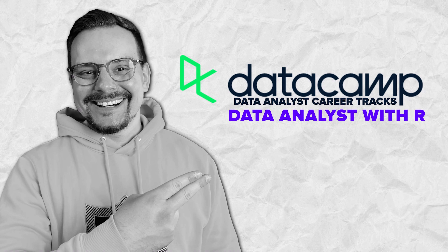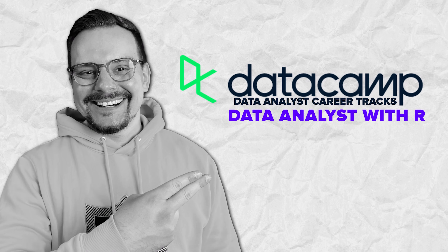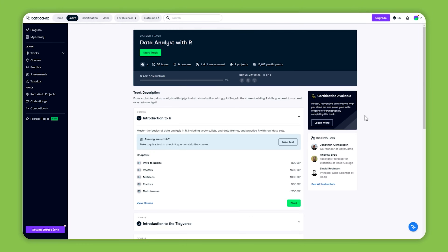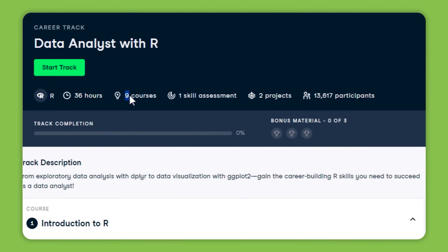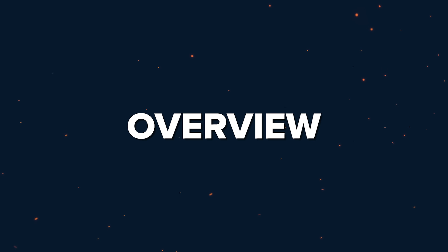The first career track on this list is Data Analyst with R, which focuses on the R programming language. It includes 9 courses, 2 major projects, and takes about 36 hours to complete.